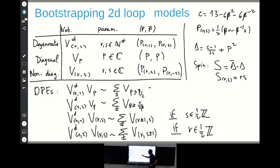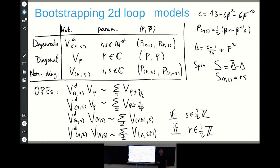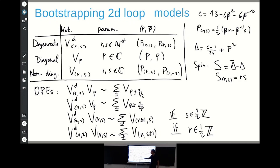For non-diagonal fields, the Virasoro symmetry alone would allow four terms in the OPE — two choices on both left and right — but we add the condition that the spin should be half-integer, motivated by single-valuedness of correlation functions. With this condition we keep only two terms. For V_{2,1} times V_{R,S} we get these two terms where R gets shifted by one, with the condition that R times S is half-integer. Similarly for V_{1,2}, it is S which is shifted by one and R that must be half-integer.